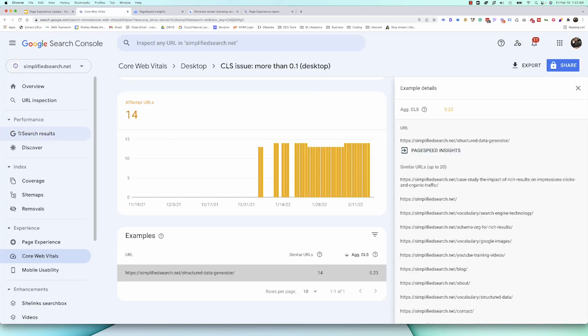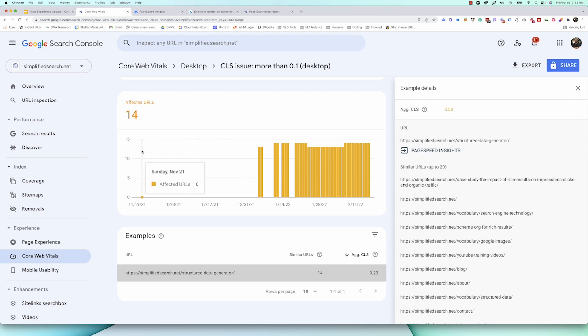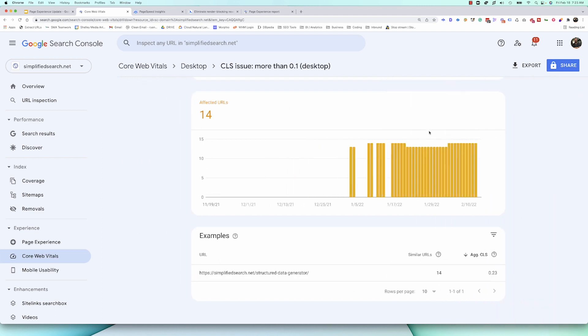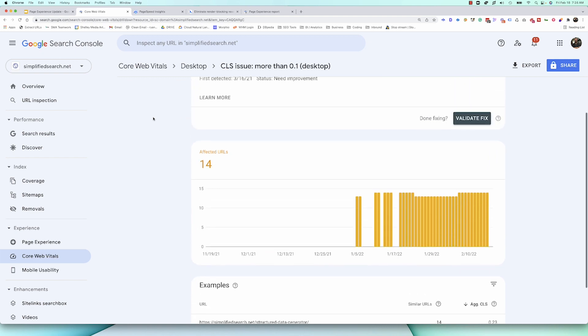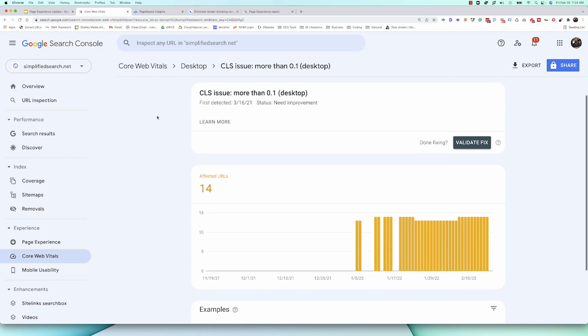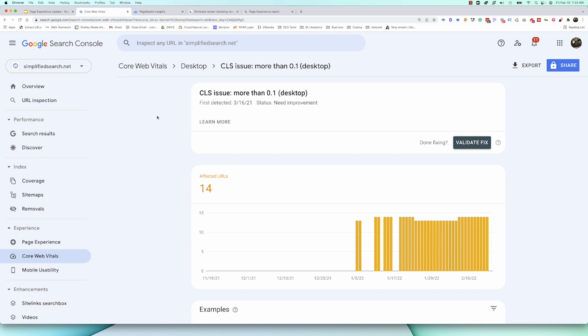So, make sure that you are using Google Search Console. Make sure that you're coming into this report, that you're understanding how your website is performing and what things you need to do to help improve the page experience of your website. Not only is it going to help with ranking, which is obviously a really good thing and something we're trying to do with SEO, but it's going to create a better end user experience. And at the end of the day, that's what you want because people are going to stay on your site longer. They're going to engage with you more deeply, and hopefully, you're going to get more conversions or more engagement in the long run.